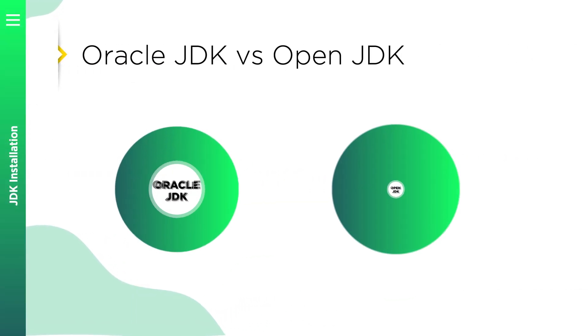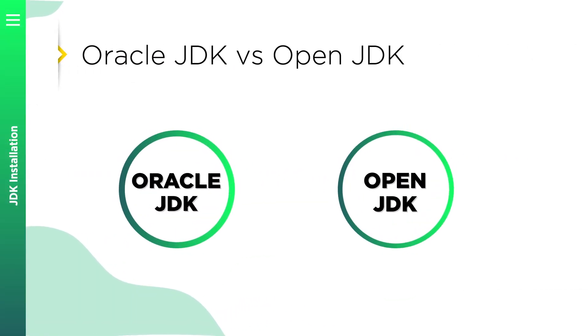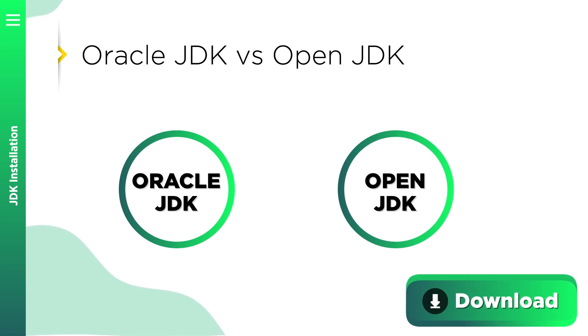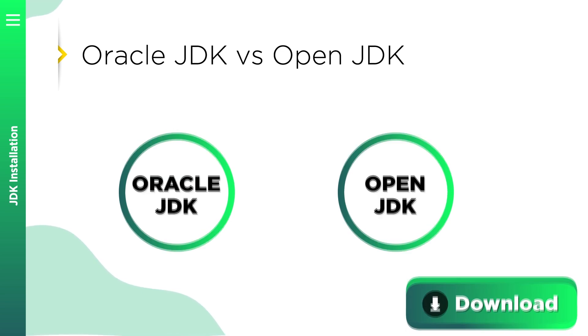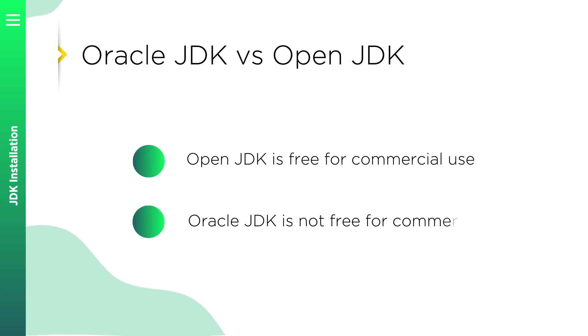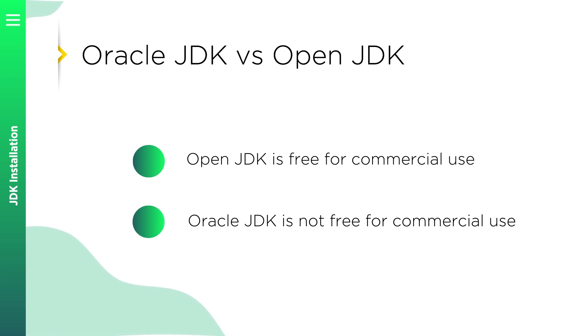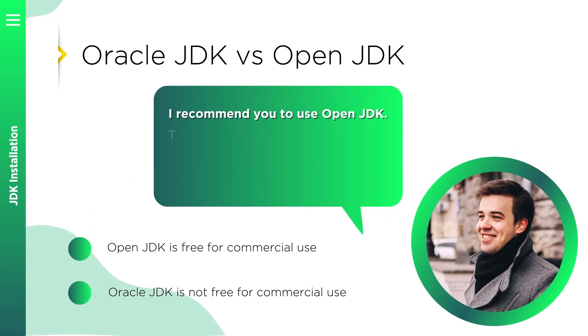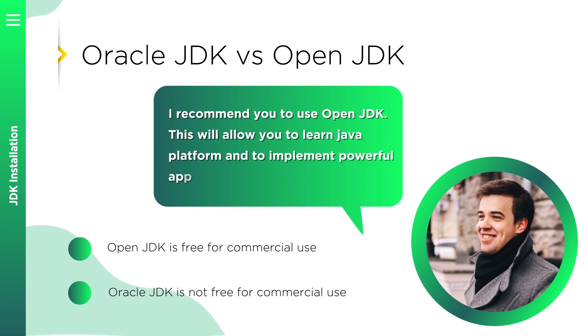You will also notice that you have Oracle JDK and OpenJDK available for download. Probably the main difference for you right now is that OpenJDK is completely free including commercial use. Oracle JDK is not free for commercial use. There are also some other differences, for example when it comes to performance. Oracle JDK is fully developed by Oracle Corporation whereas OpenJDK is developed by Oracle and the Java community together. So I recommend you to use OpenJDK.